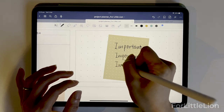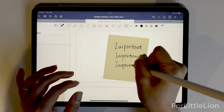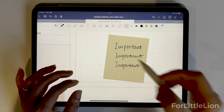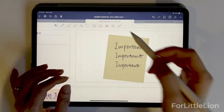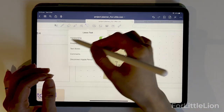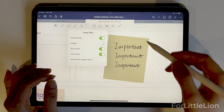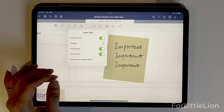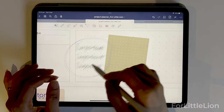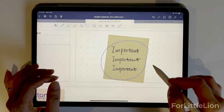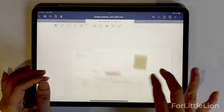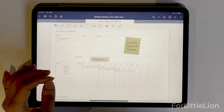Now I want to go back to the lasso tool to finish up the settings. As you can see, we can choose what type of notes we want to pick up. If I turn images off, now it won't pick up stickers. This comes in very handy when you are working on notes on top of pictures.